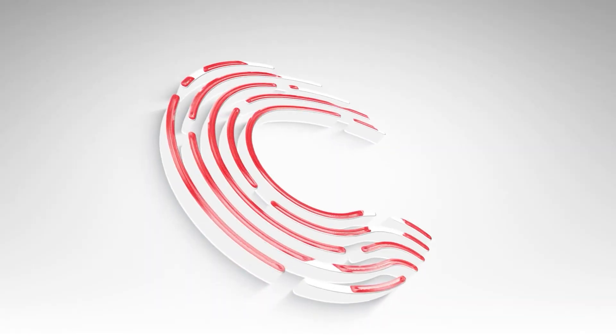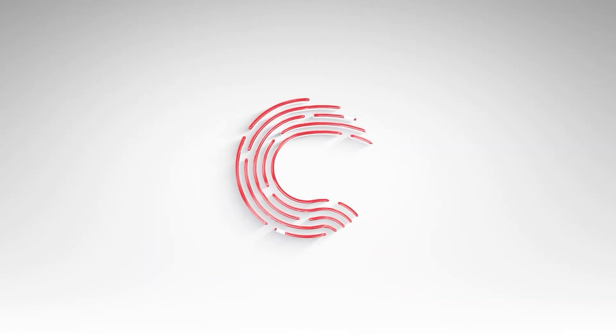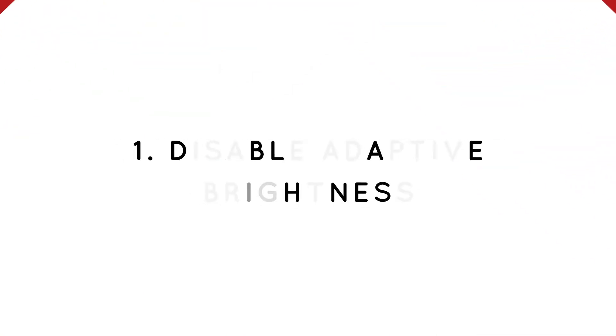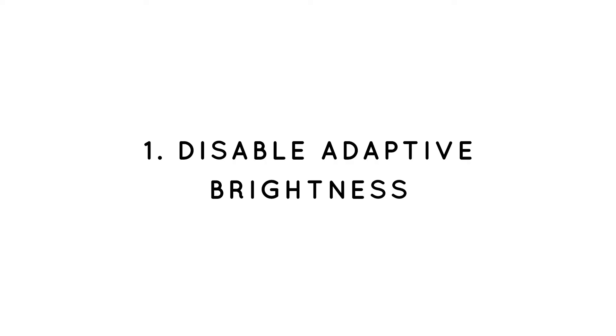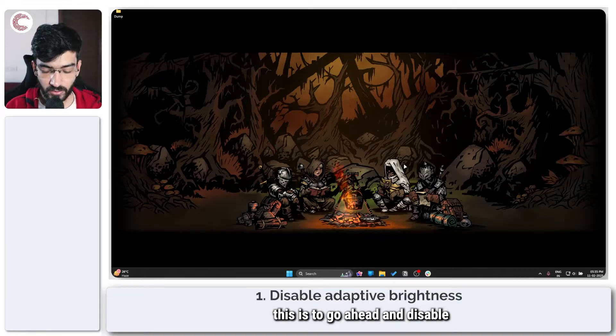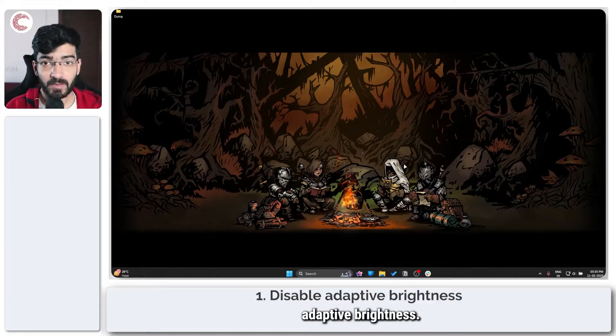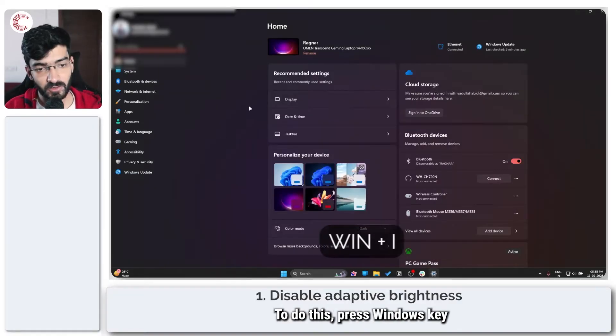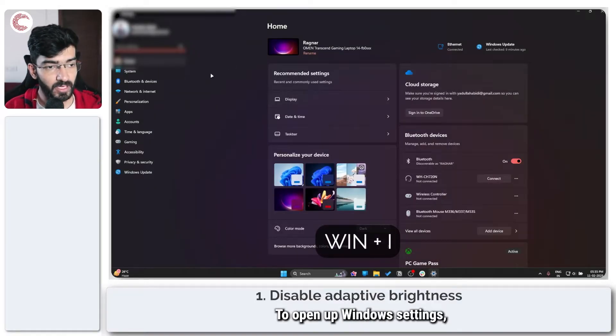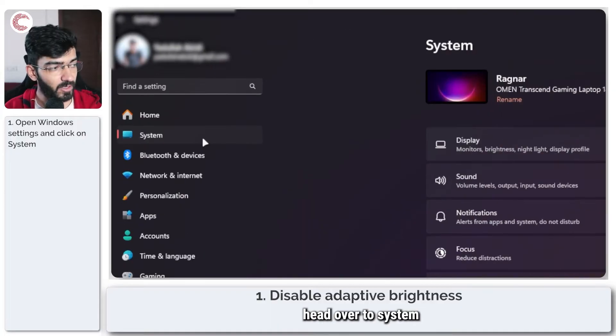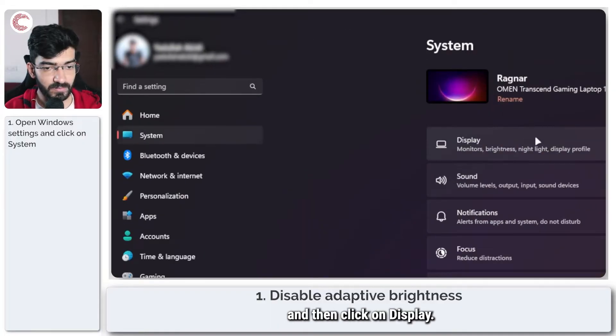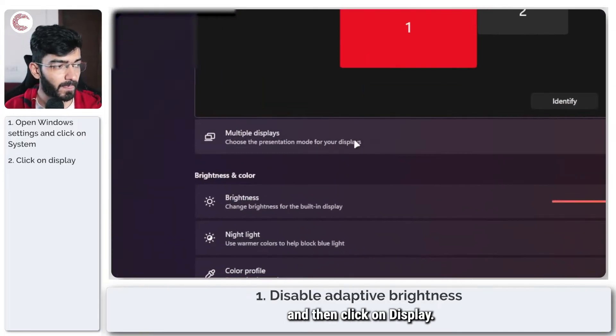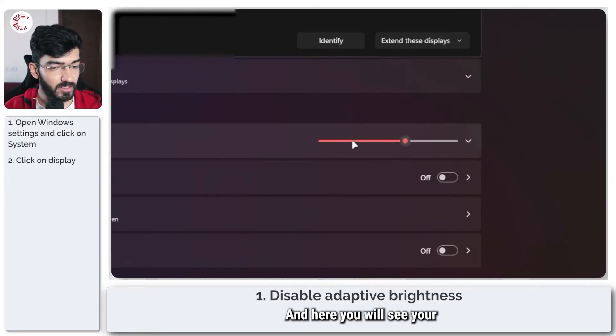The pretty much only fix for this is to go ahead and disable adaptive brightness. To do this, press Windows key plus I to open up Windows settings, head over to System, and then click on Display.